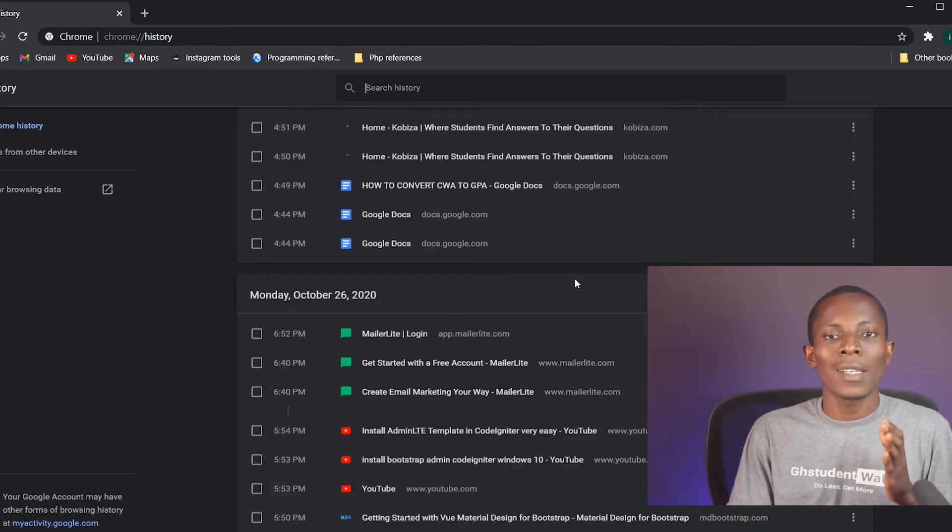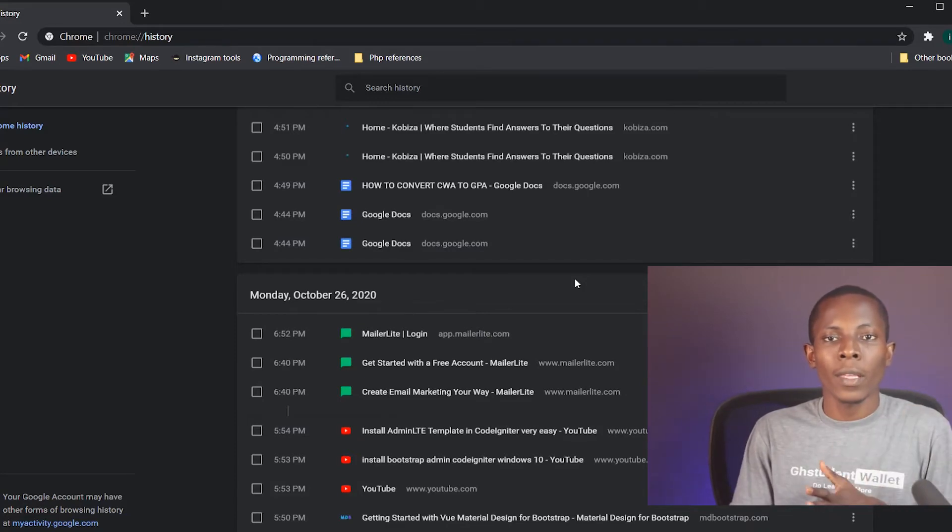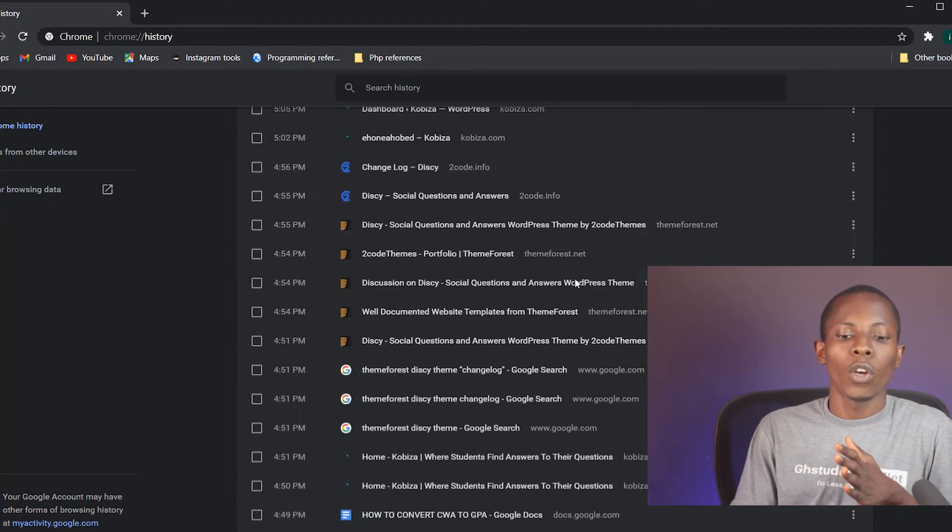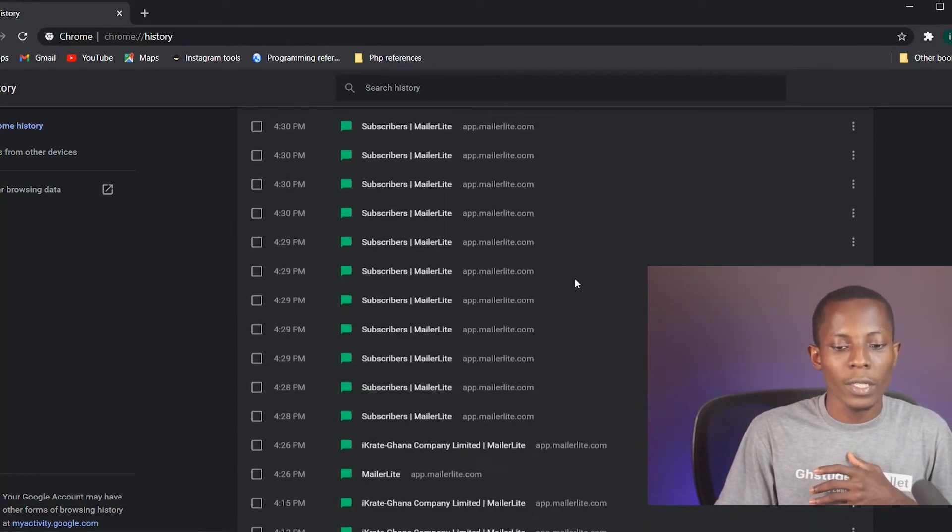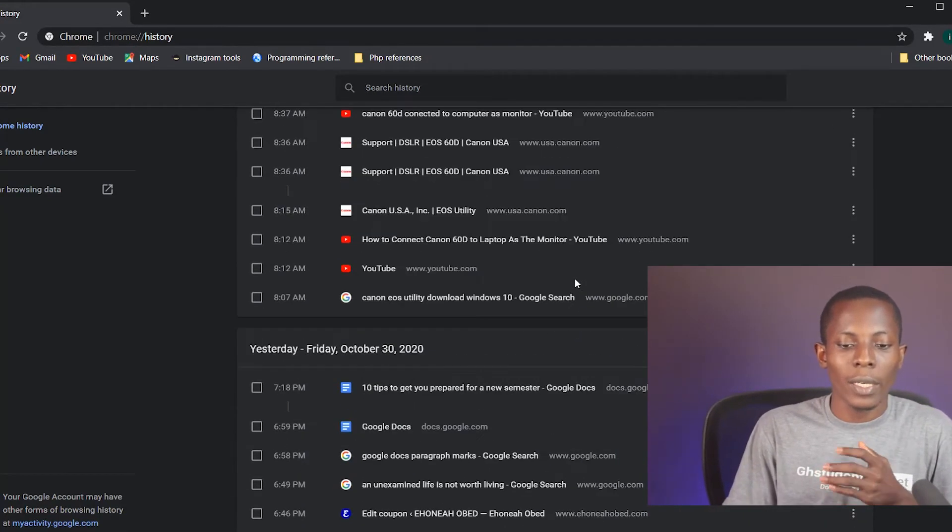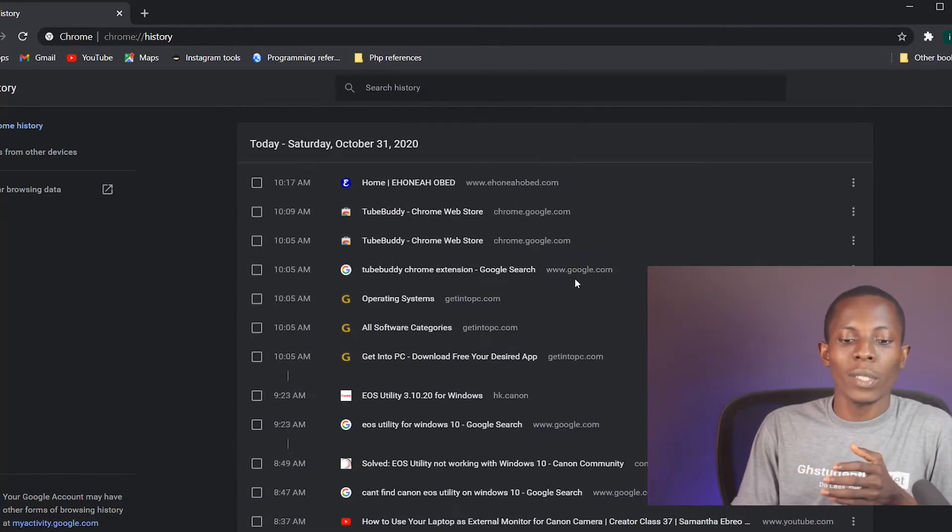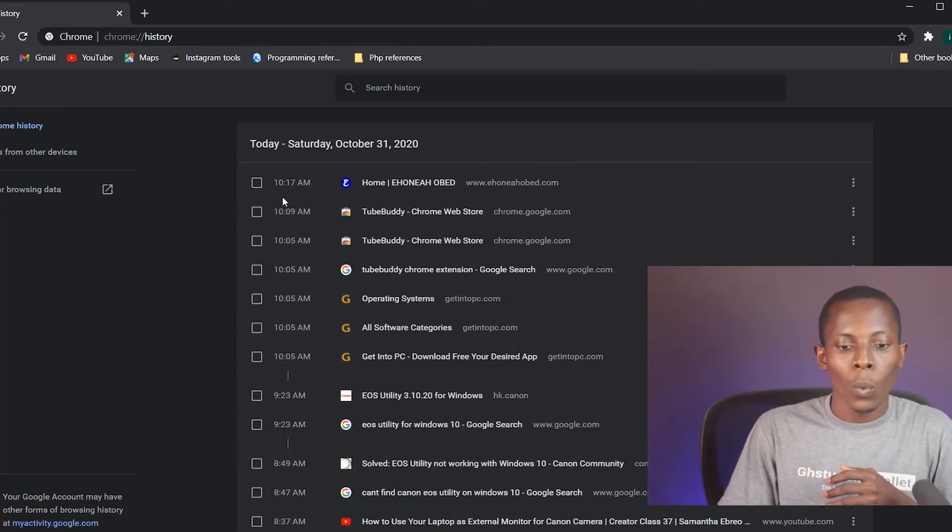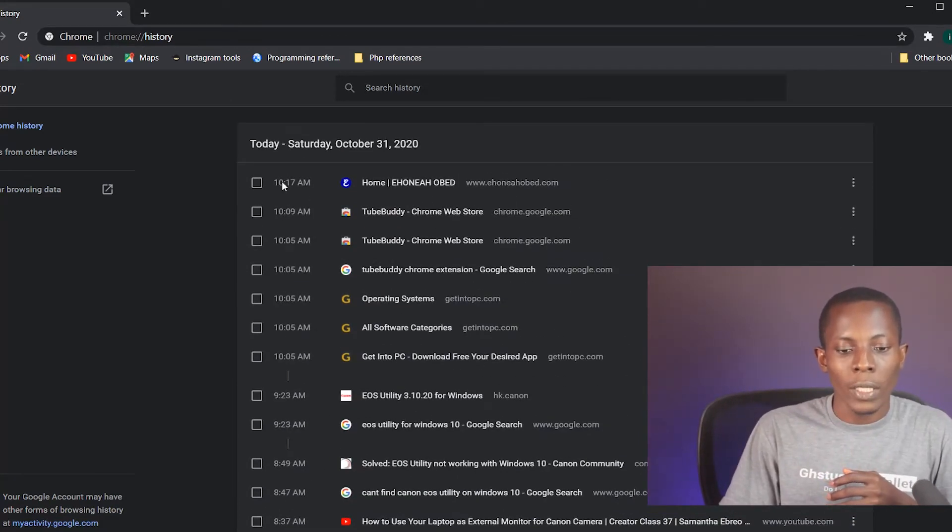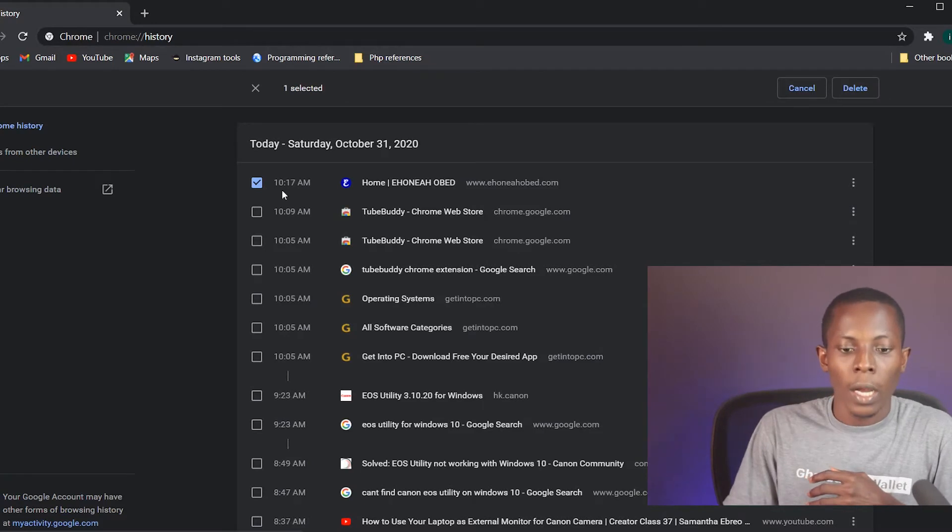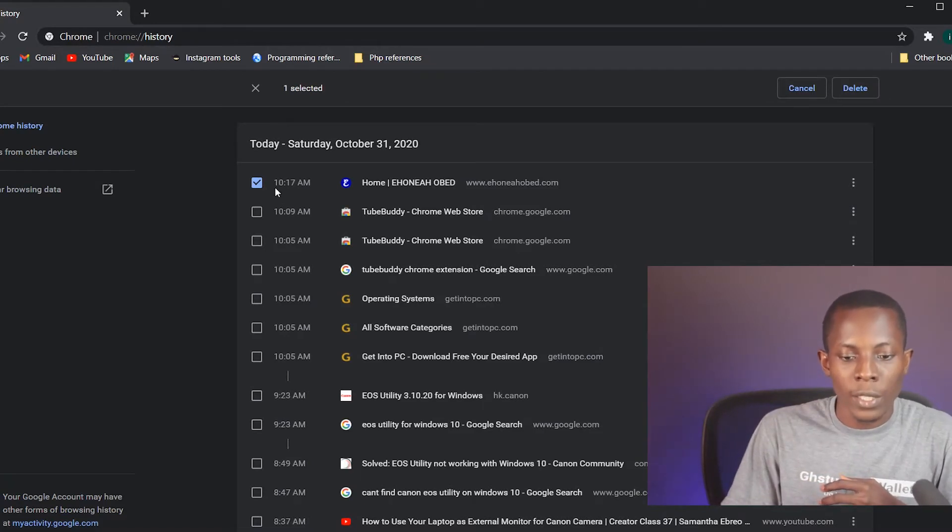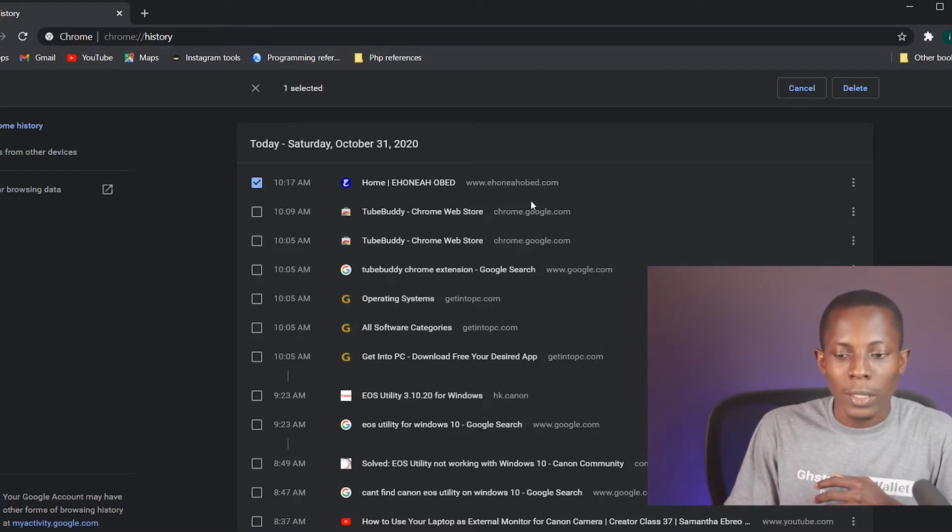I want to clear some of these things so that a person does not have access to it. One thing you should note is that you can actually clear everything at once, or you can clear them one by one. For instance, if I want to clear just my recent tab, all I'll do is check mark this checkbox.